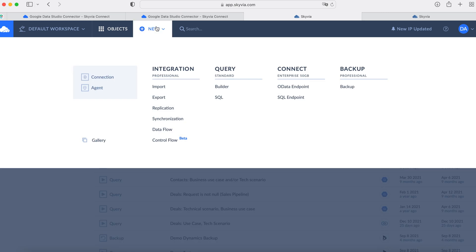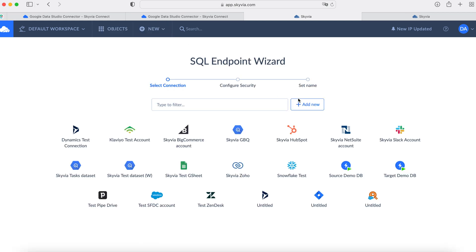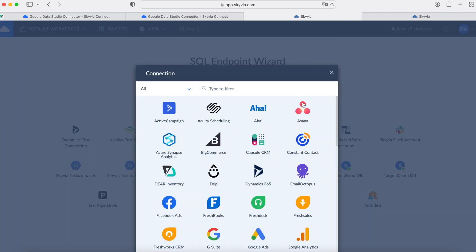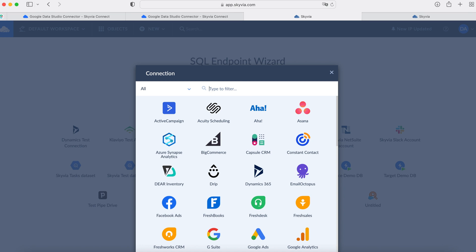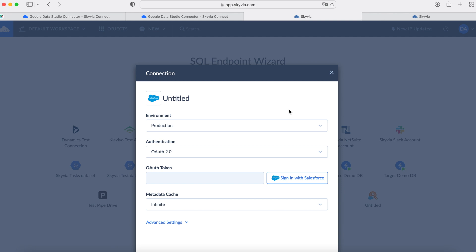As you see, the platform includes four products: Backup, Connect, Query, and Integration. We need the Connect product — SQL endpoint. Click Add New to sign in to your Salesforce instance. Sign in with your Salesforce account credentials. Skyvia supports a secure OAuth connection. I already created a Salesforce connection, so I can just find it here.